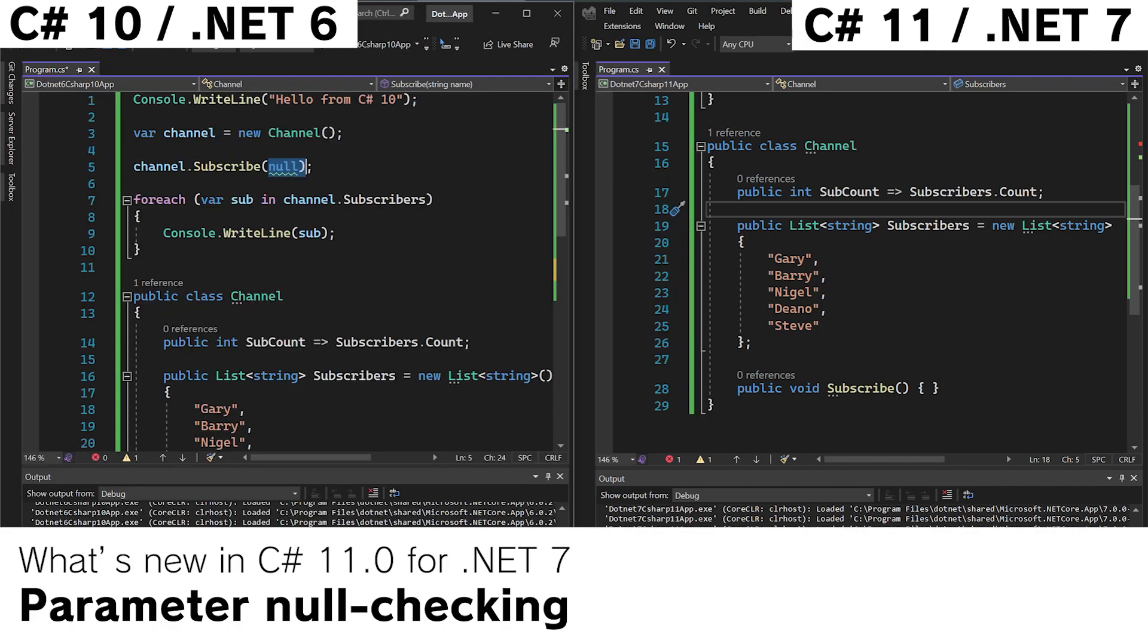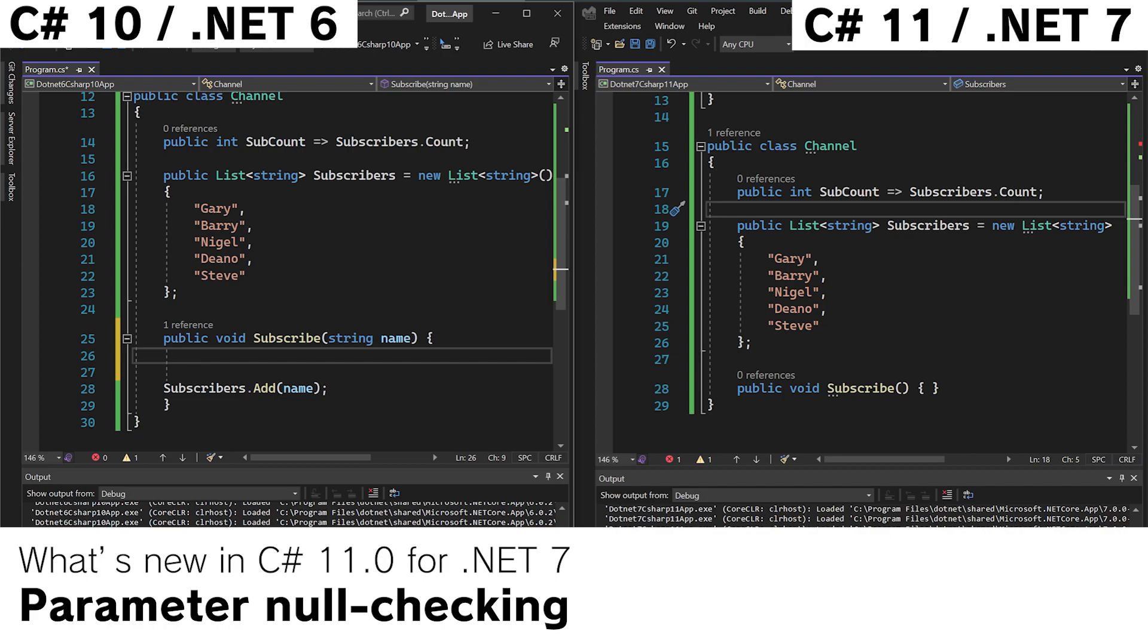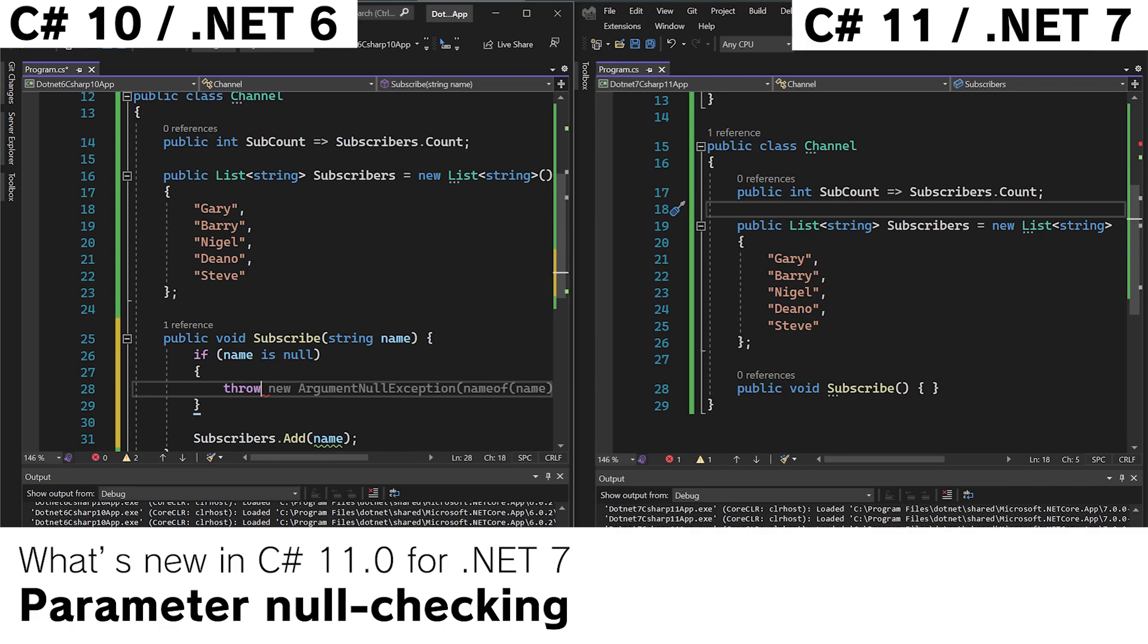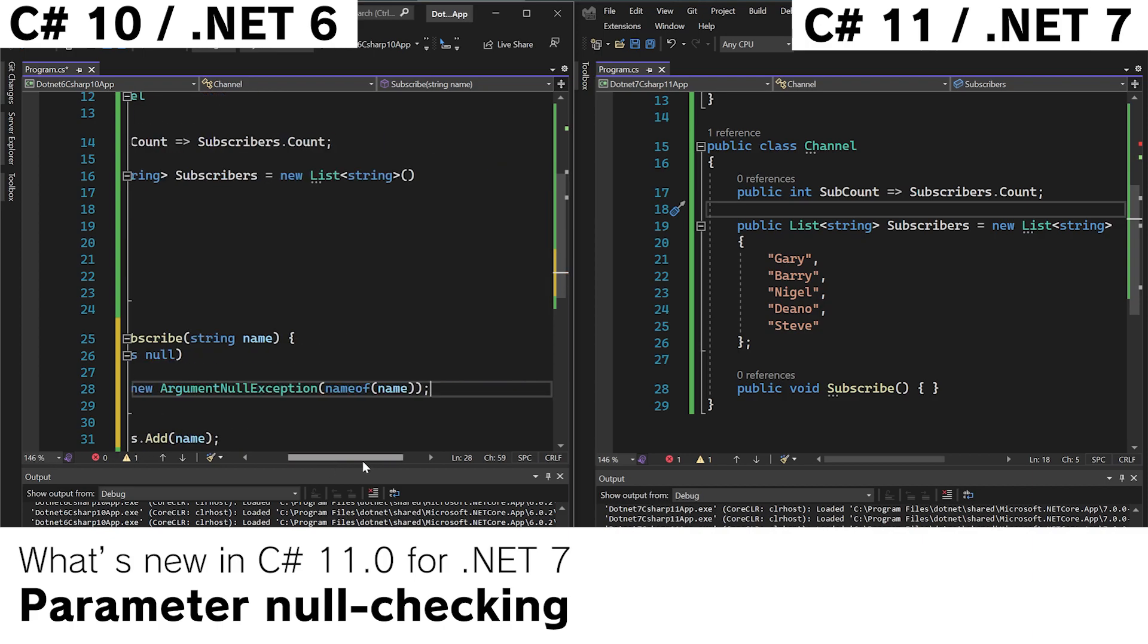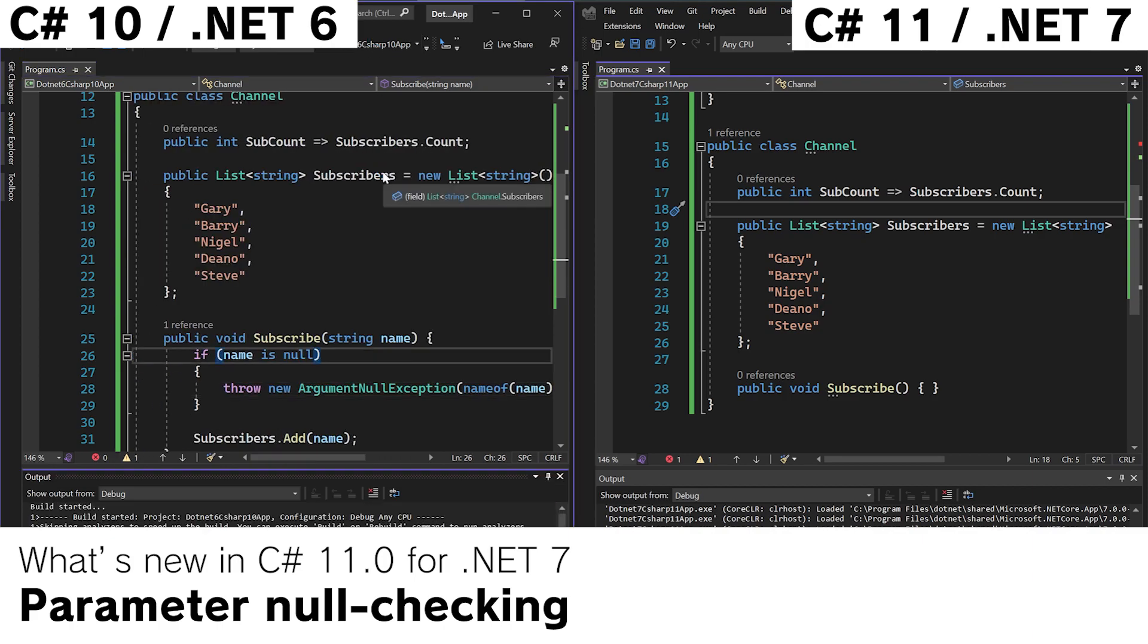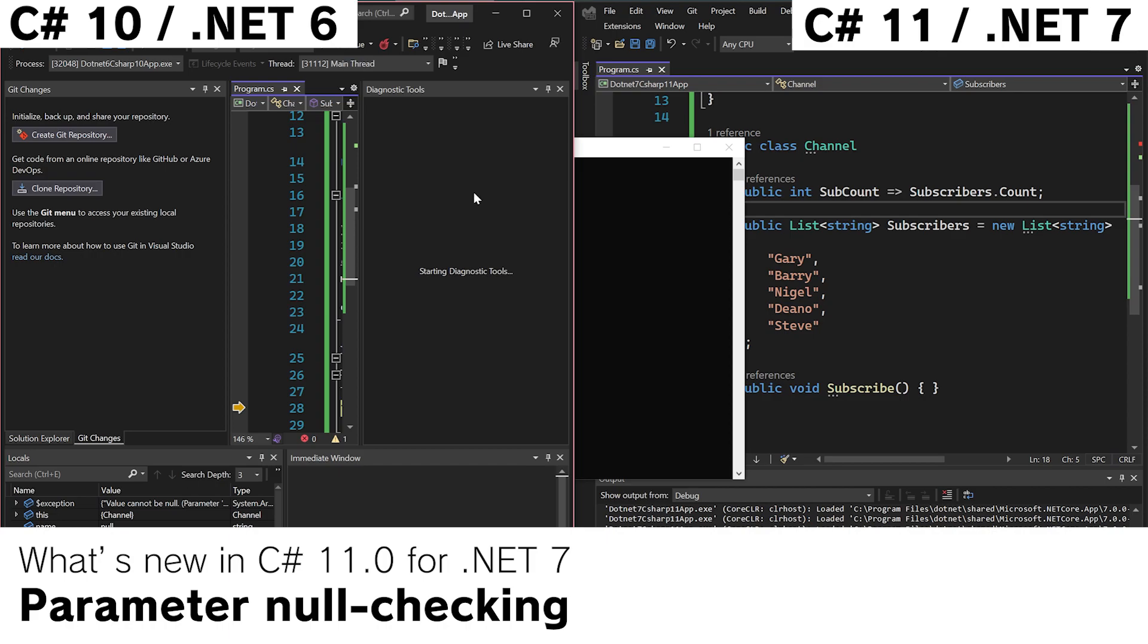Now if we wanted to prevent null being added in C-sharp 10 we would do something like if name is null throw. New null argument exception. Name of name. And if we run the app we get a crash. Doesn't like that very much.